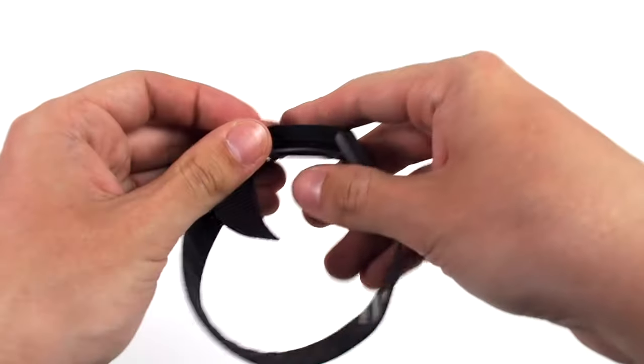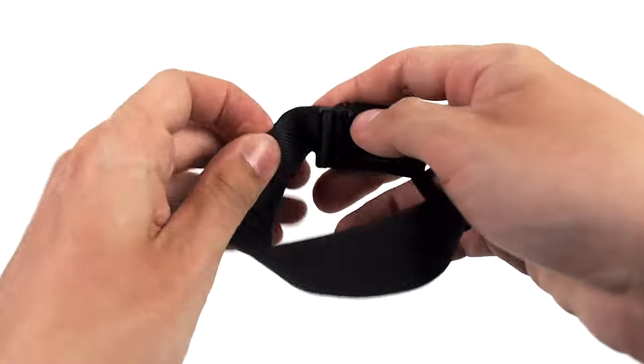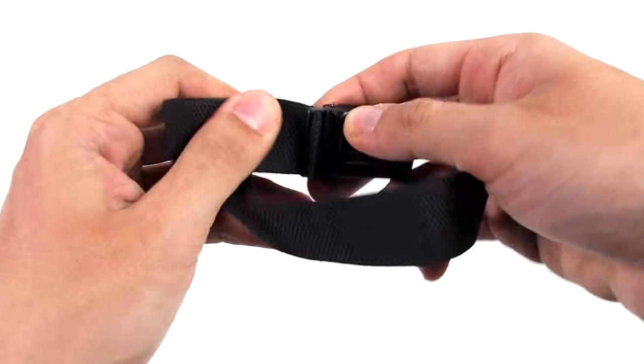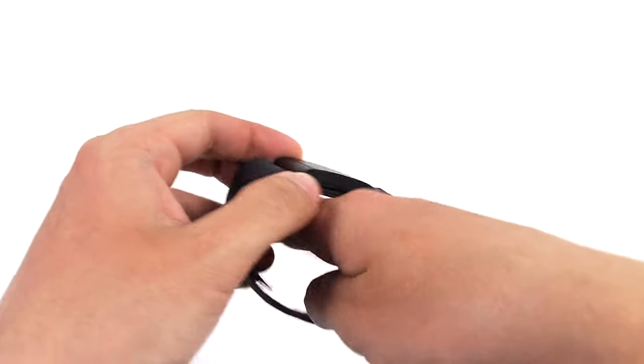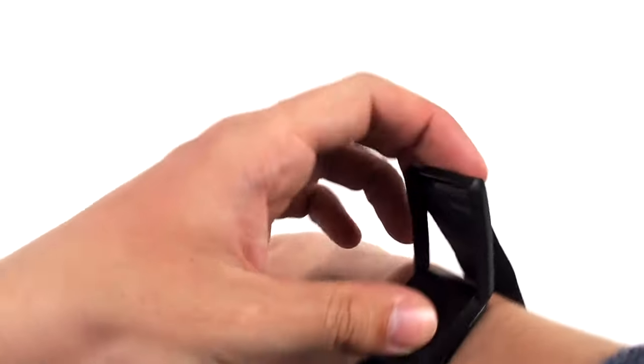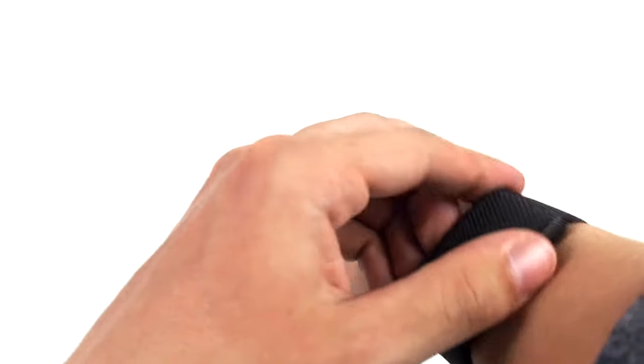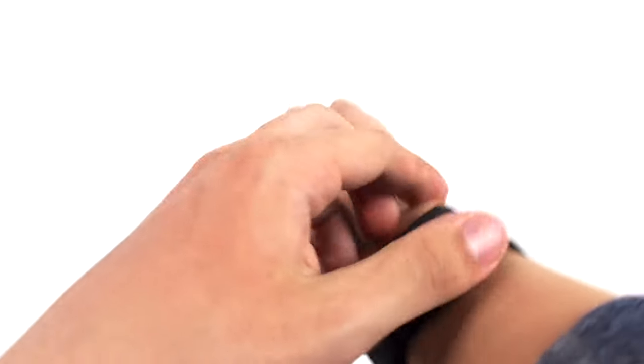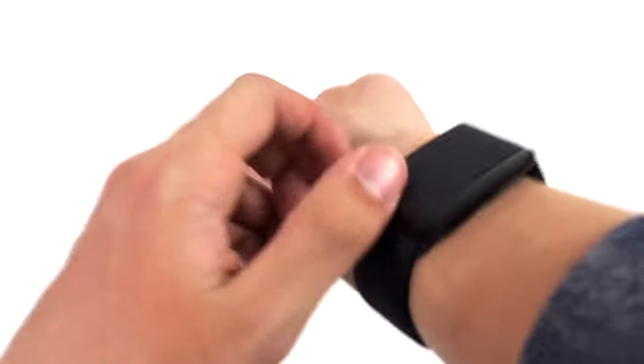Adjust it as necessary underneath here. Slide it over your wrist. Clasp it back on and now you're good to go.